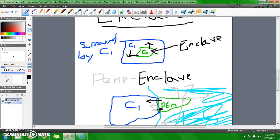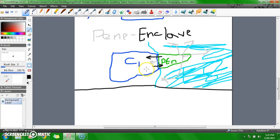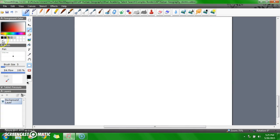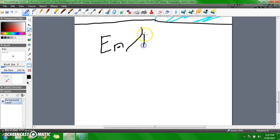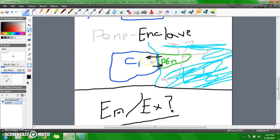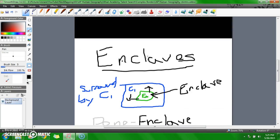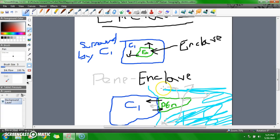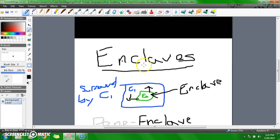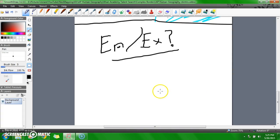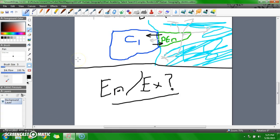So, what happens when you have enclave slash exclave? Is it possible to have an exclave and an enclave? The answer is yes, it is possible.